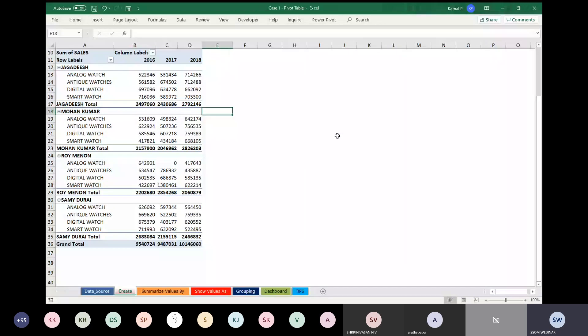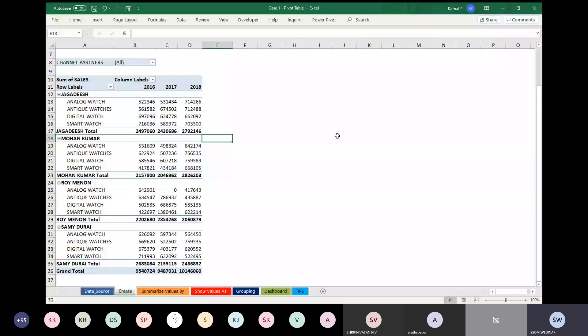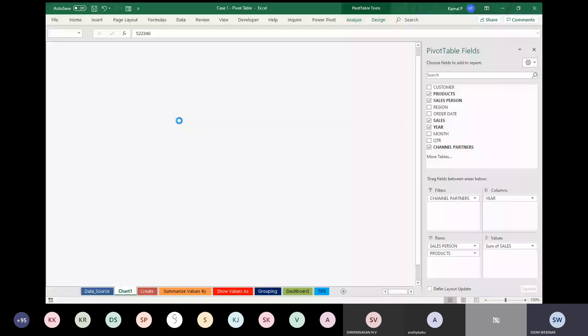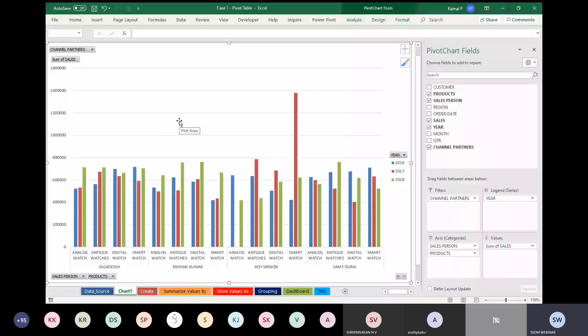Without a visualization, without a chart, no one will accept a report. So we will create a chart. There are two ways to represent the data: one is creating a normal chart, and the second is creating an in-cell chart. To create a normal chart, click anywhere inside your data and press F11. F11 is a function key that automatically takes you to a new sheet with a chart of the pivot table.